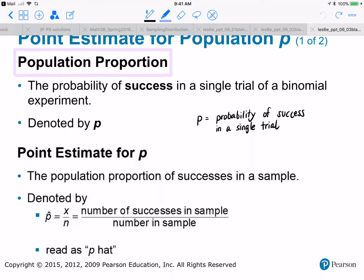It could be that you want to estimate the percentage of adult males that have a dog, or the percentage of adult males that have been stopped and frisked by police, or the proportion of adult females who — you're not trying to find an average, you're trying to find what percentage of the population satisfies one particular trait. We're going to be working in the context of binomial experiments and trials of a binomial experiment.